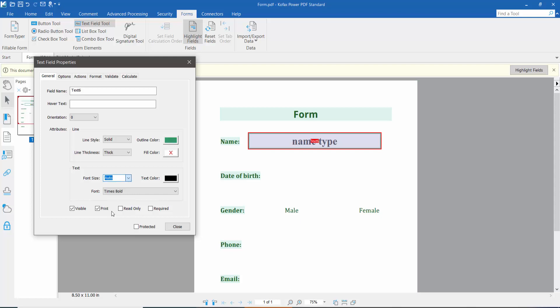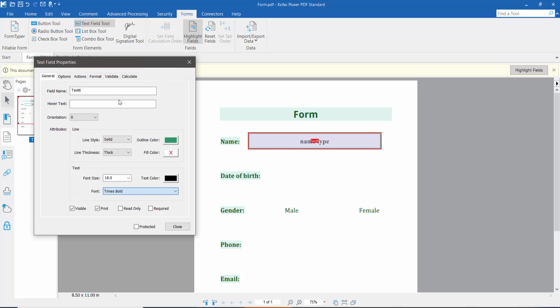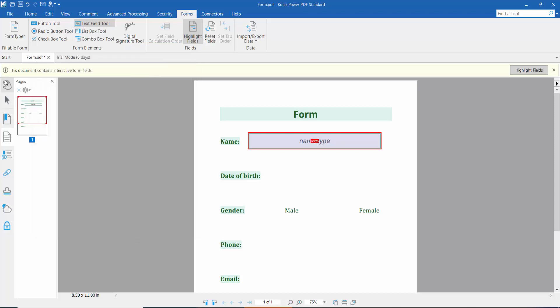Choose 14 or 18 for the font size, and choose Arial Italic for the font style. Now click Close. This text field's font style and font size are now set.